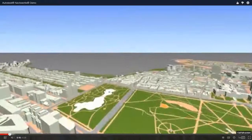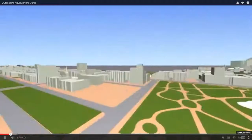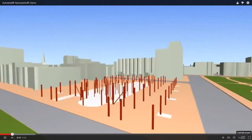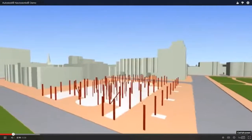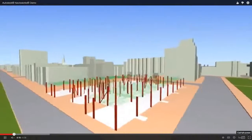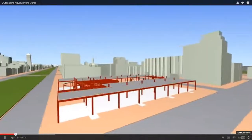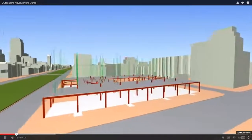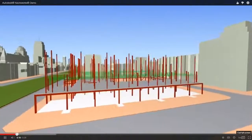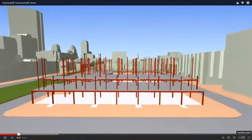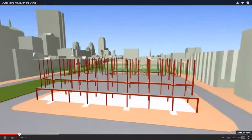Here we see virtual designer construction specialists and construction managers using Navisworks to create a multi-discipline model, integrated from architectural, structural, mechanical, and civil engineering models, and specialist trades.